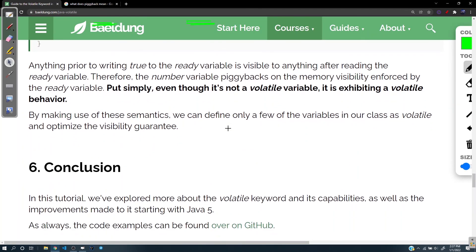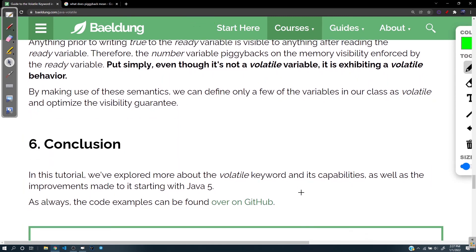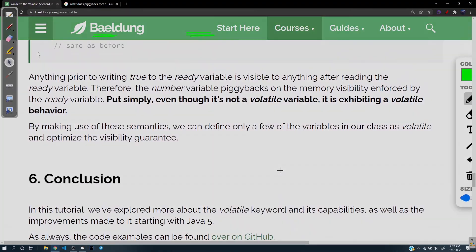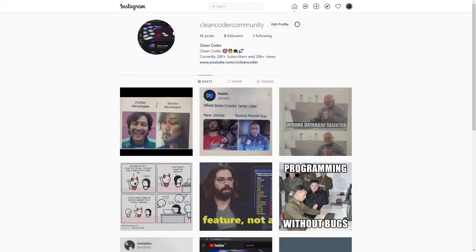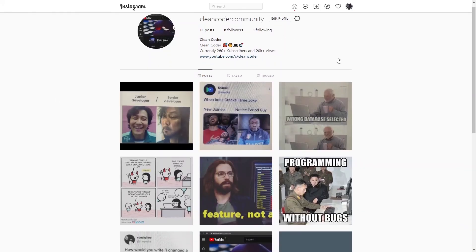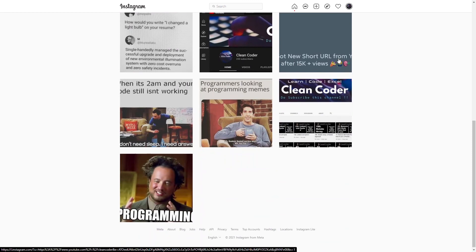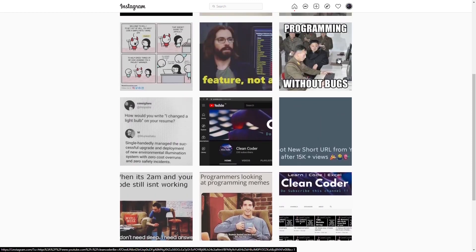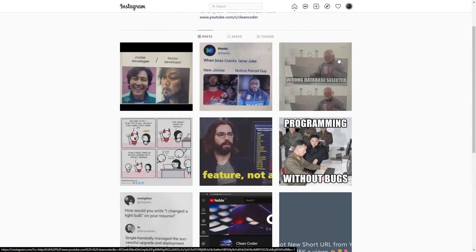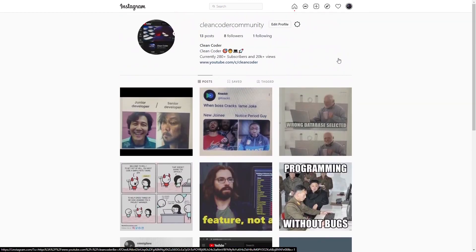Do check out the Instagram channel CleanCoder Community for jokes and memes related to software engineering. Thanks a lot.